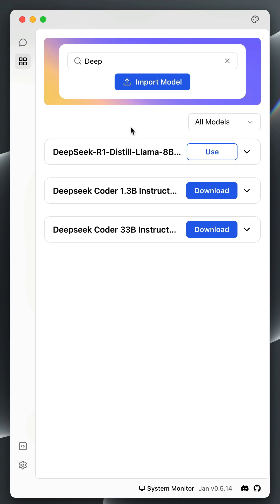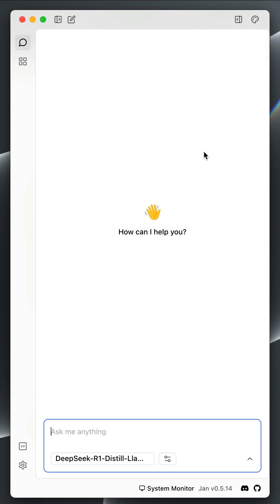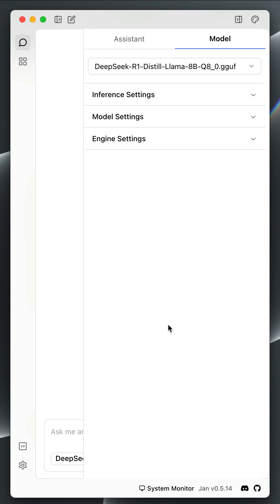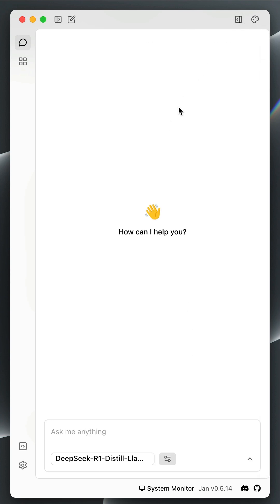I have already downloaded the DeepSeq R1 Distal Lama 8B model. So we can click Use to use it in a new chat. With the model selected, we can click the Settings button for Advanced Settings. Let's use the model without modifying the settings.